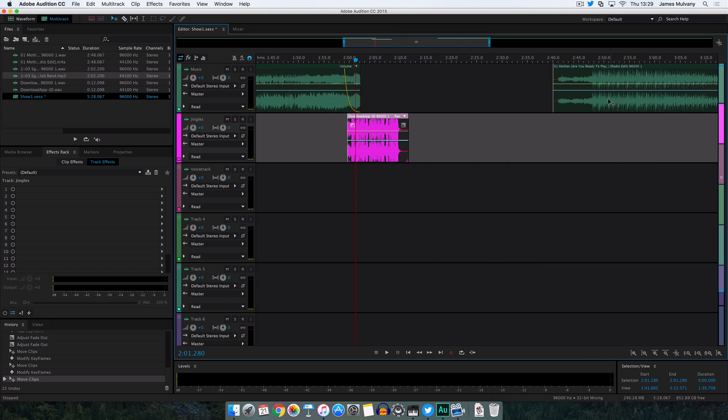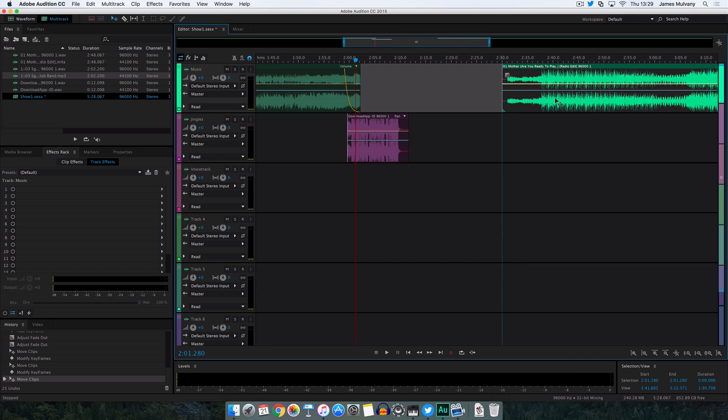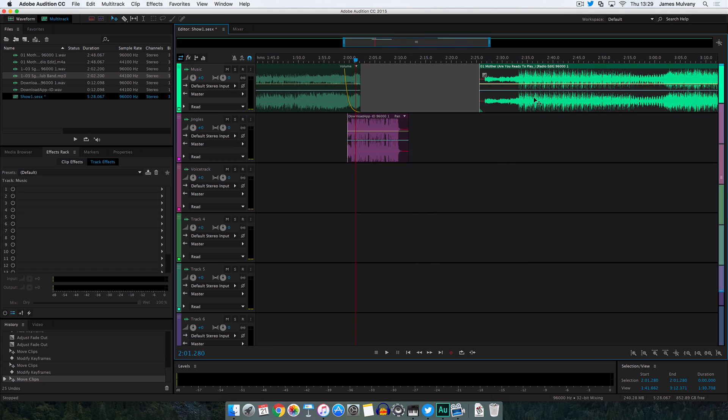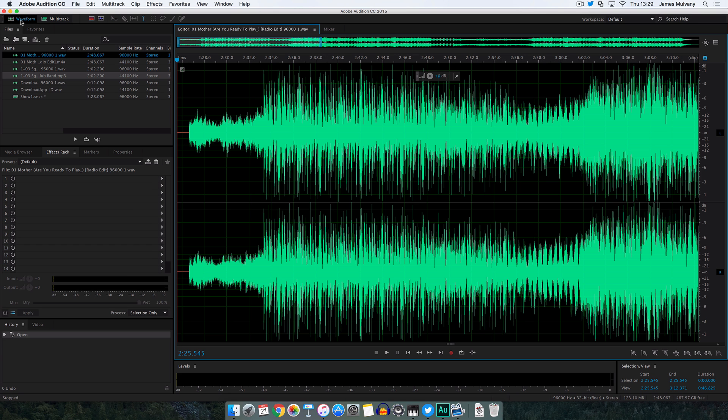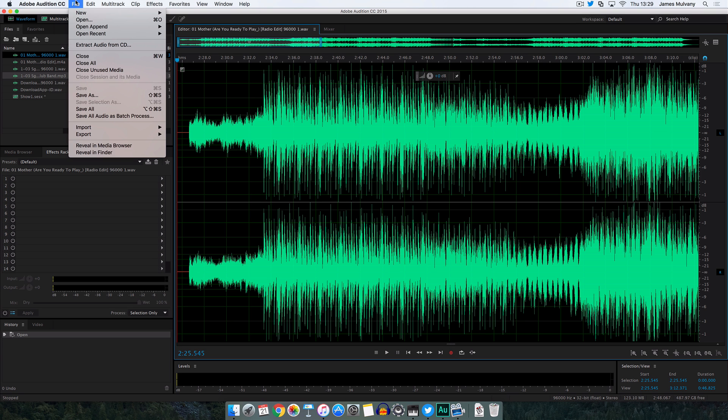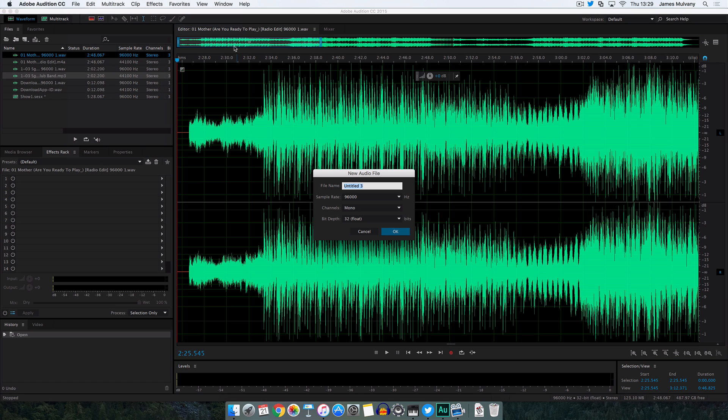So now we've got another song which is lined up here. But before that starts playing I want to record me speaking and talking between the two songs. What we're going to do for that is go back to waveform and create a new waveform. Click new audio file.